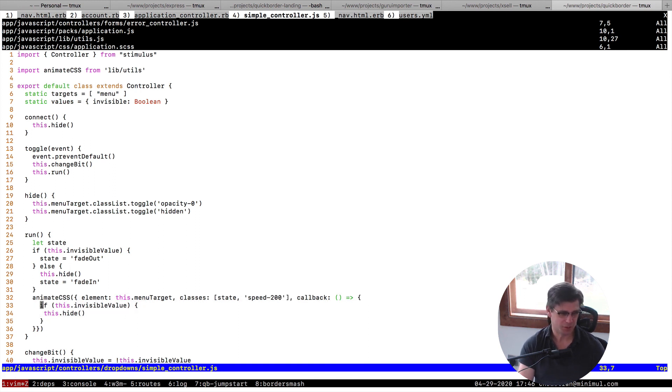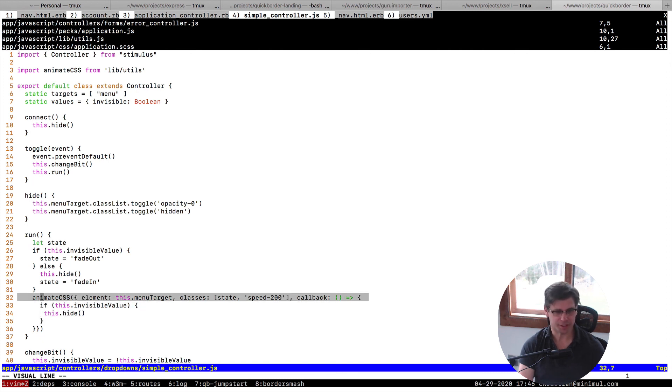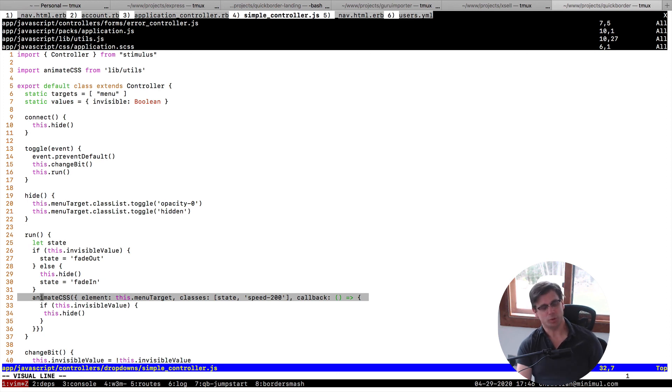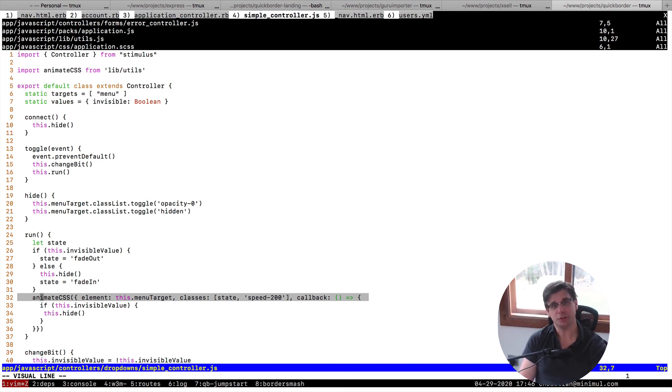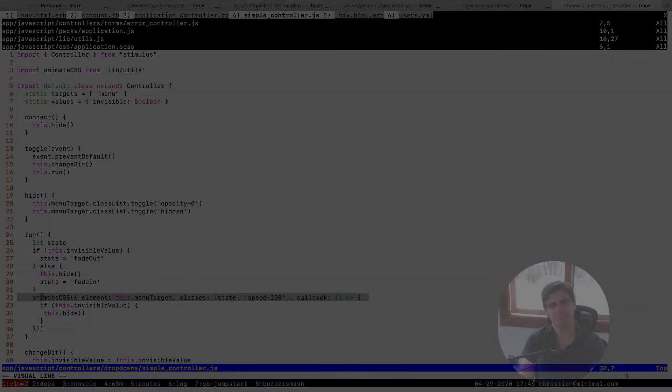You do need to have the callback, but yeah, I don't think this is too much. This is what you would sprinkle when you wanted to have an animation in stimulus. So anyway, I hope that was useful to you. Thanks for watching.